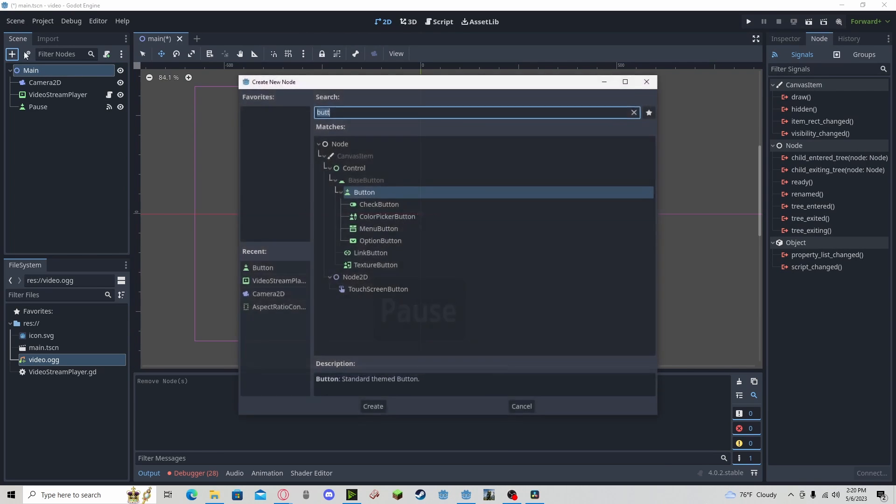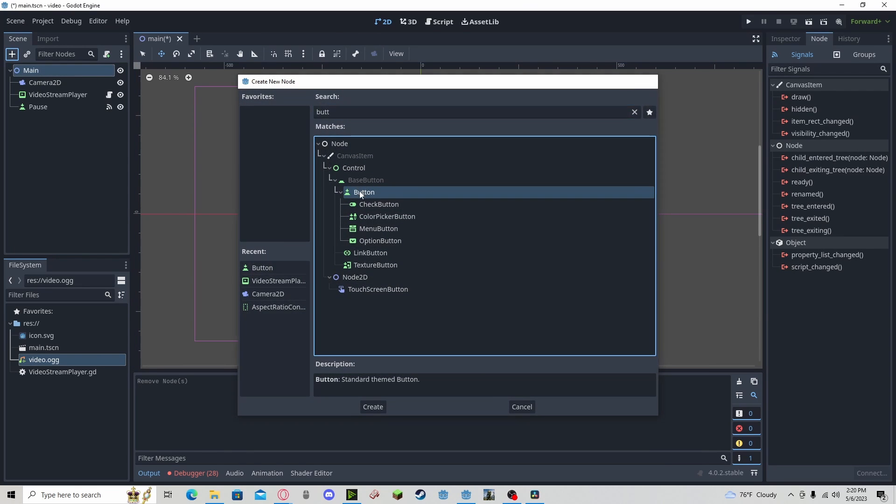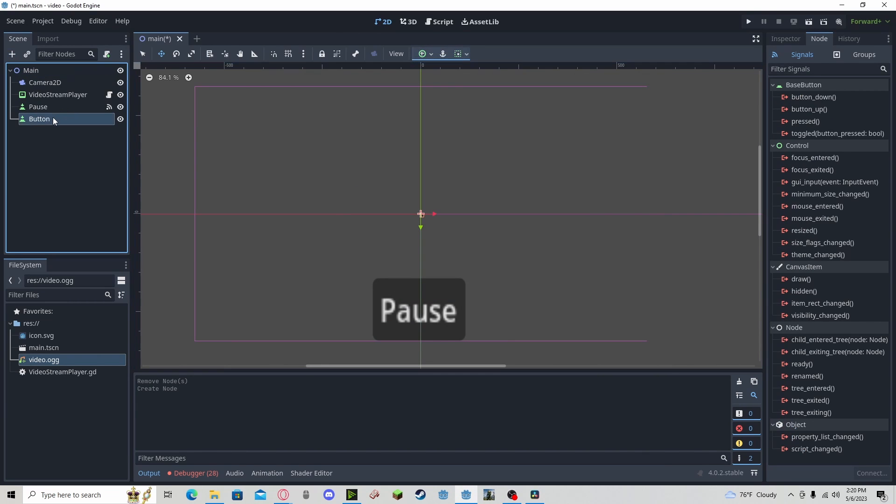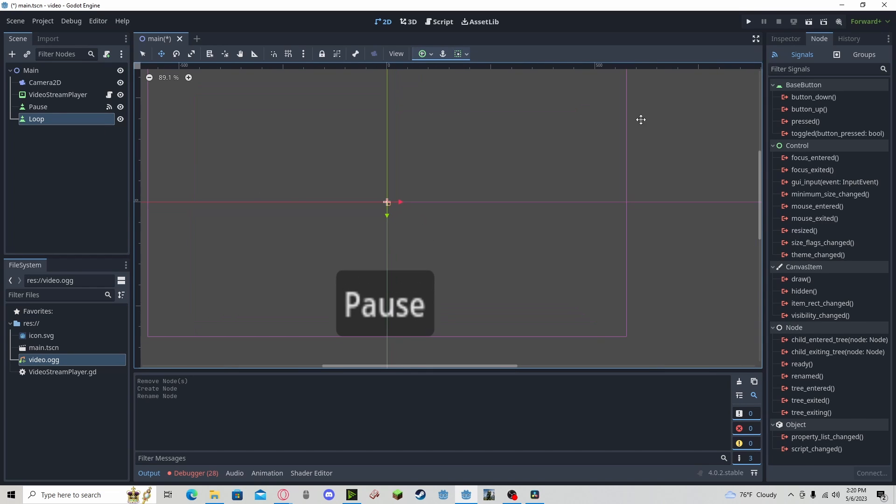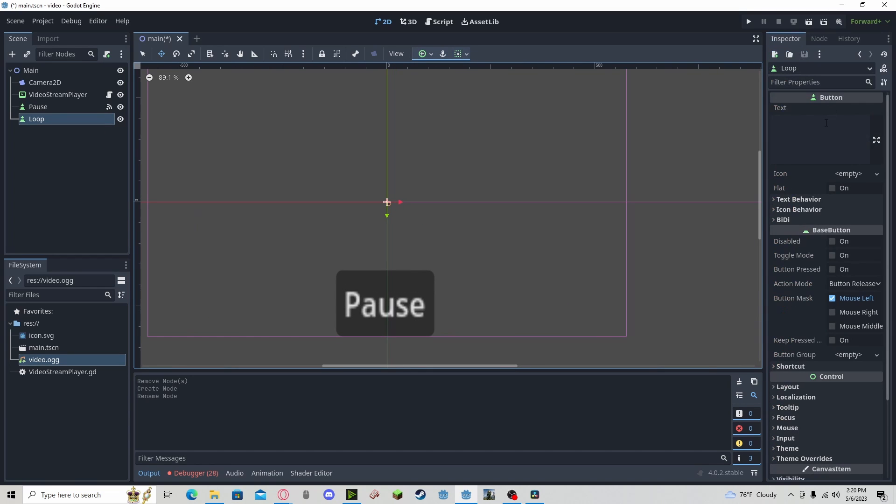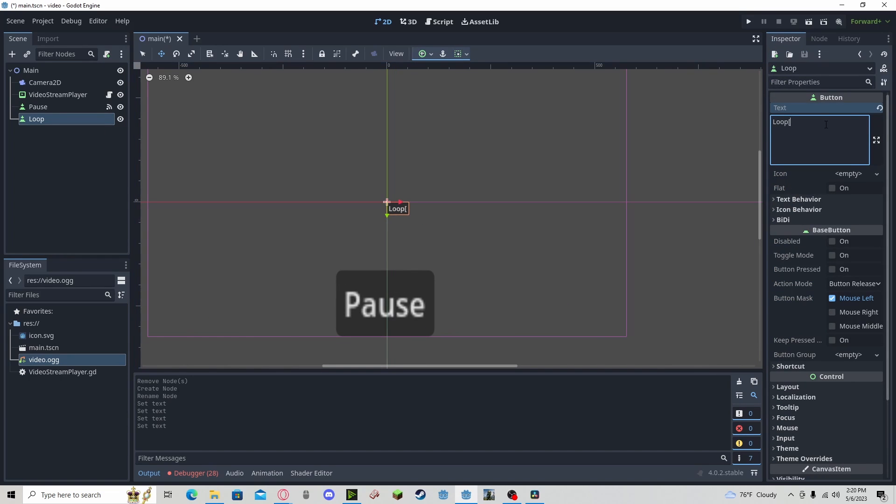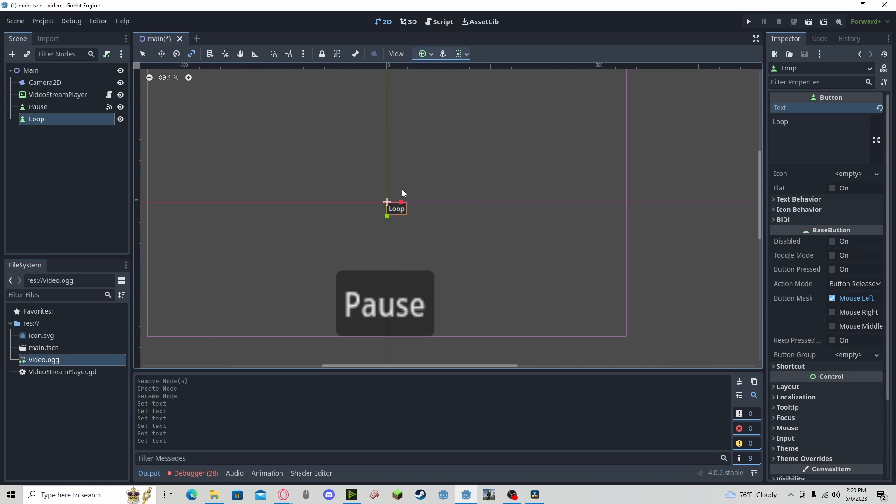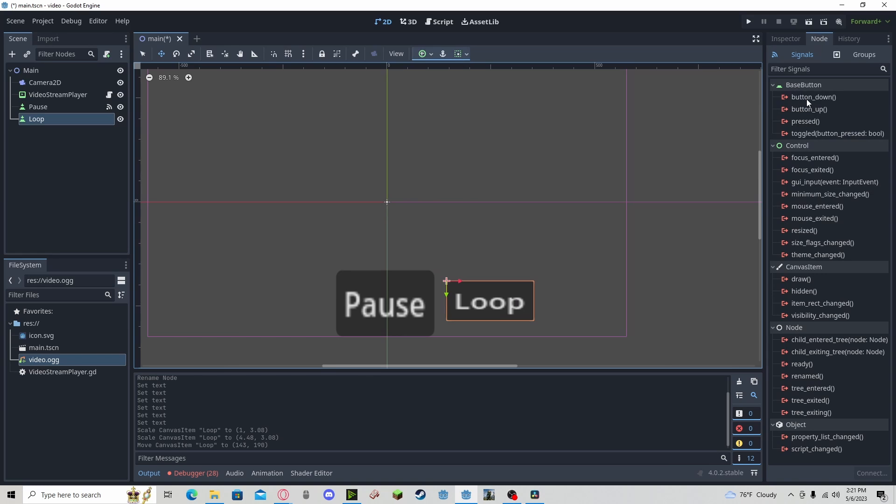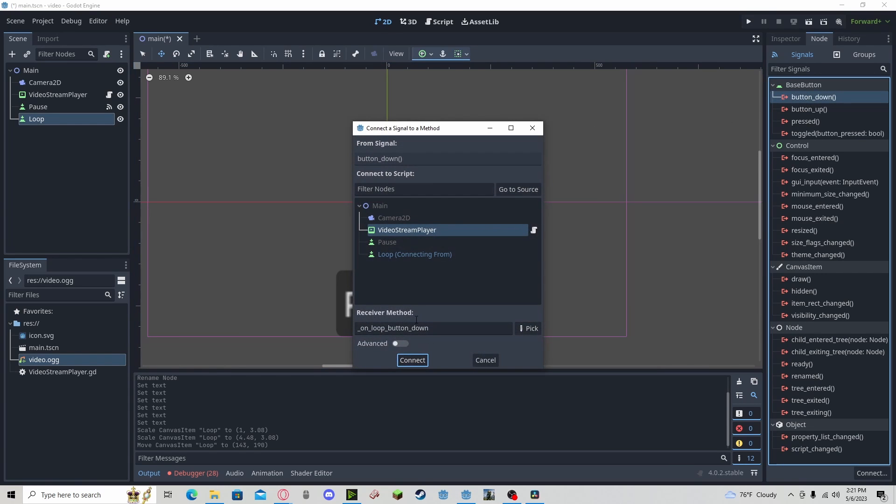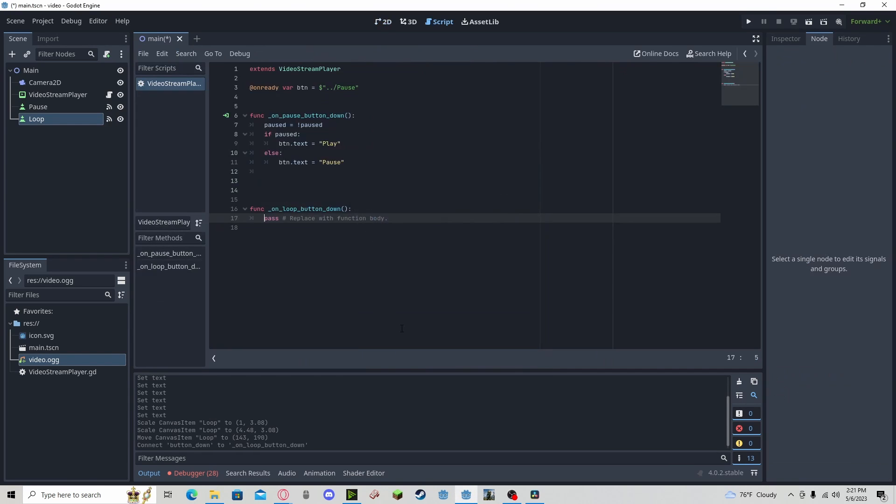So if we add a button, call it loop, name it Loop, want to scale it, and now I'm going to press button down, connect it.